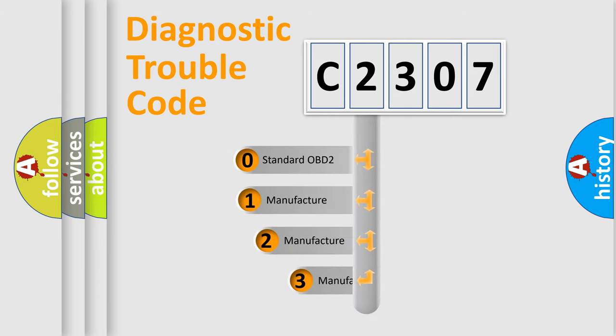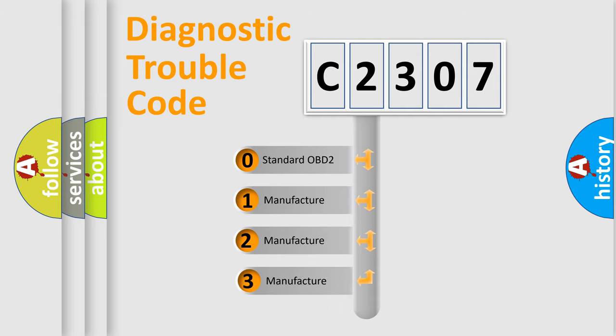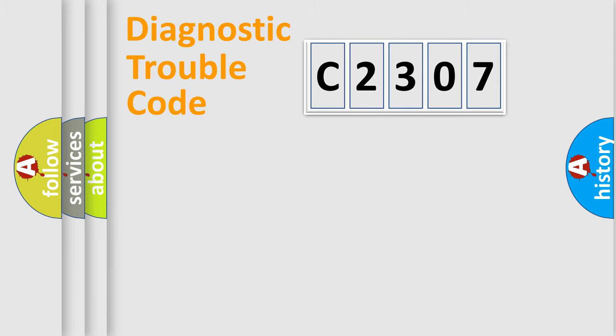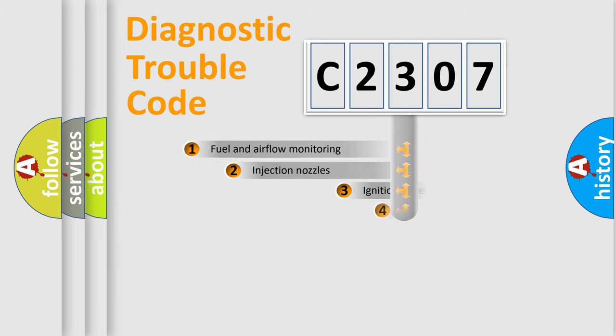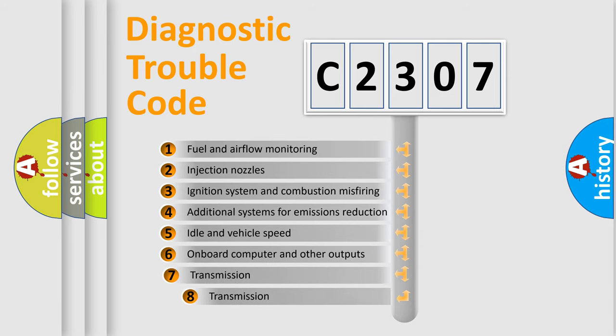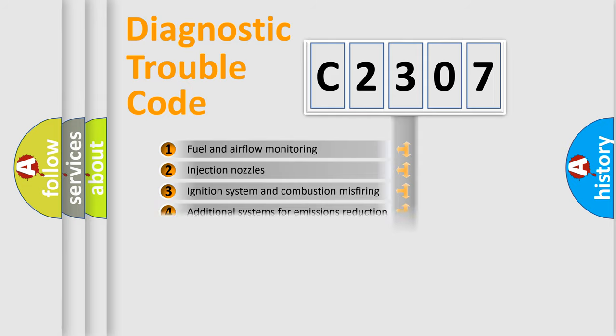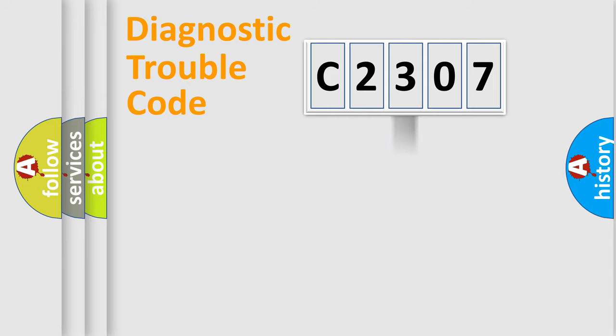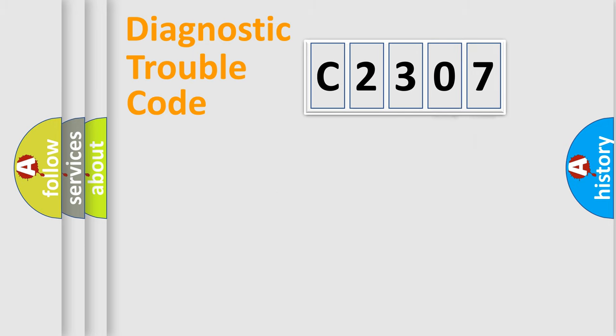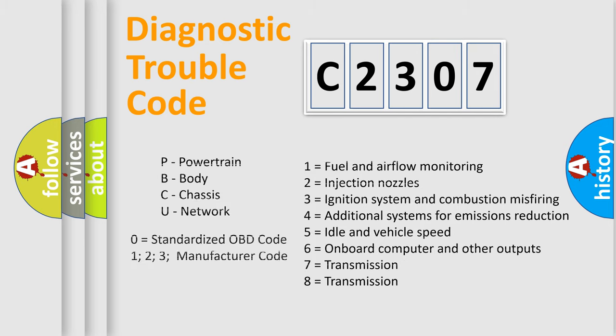If the second character is expressed as zero, it is a standardized error. In the case of numbers 1, 2, 3, it is a more prestigious expression of the car-specific error. The third character specifies a subset of errors. The distribution shown is valid only for the standardized DTC code. Only the last two characters define the specific fault of the group. Let's not forget that such a division is valid only if the other character code is expressed by the number zero.